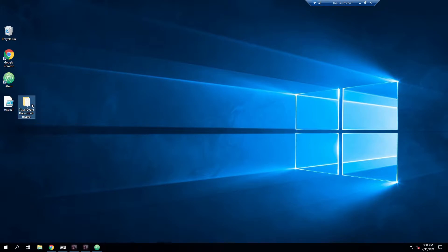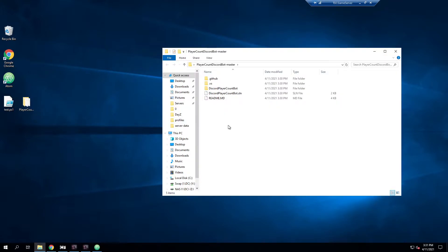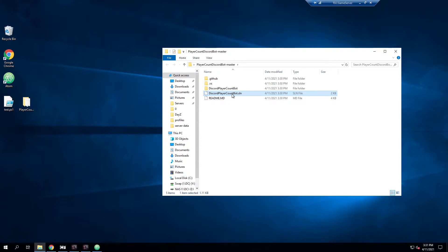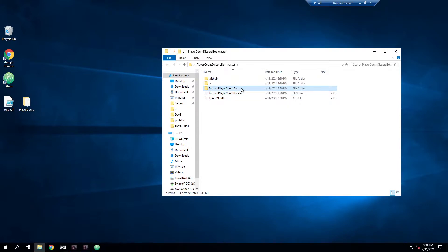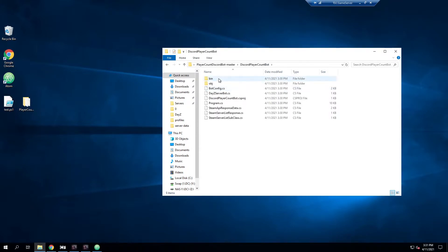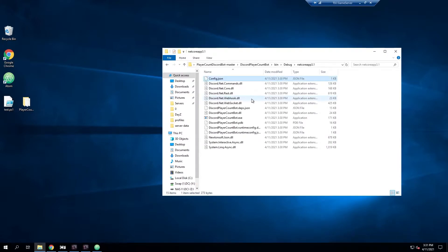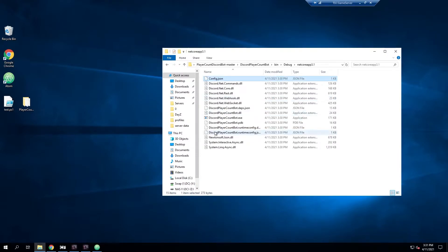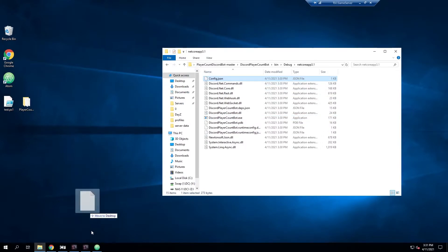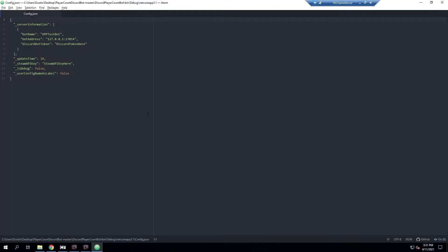If we open this up, we can see there's that readme which is just that main page we were looking at and the solution file. You can edit everything about this. For now we're going to go into the DiscordPlayerCountBot folder, then bin, then debug, then netcoreapp. Here's the pre-compiled version ready to go. First thing we need to do is make some changes to the config file. We'll open this up in any text editor.